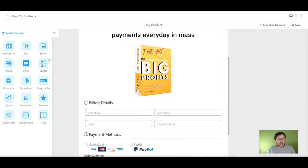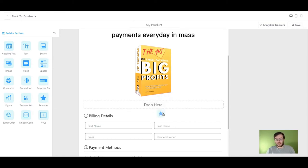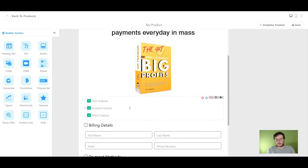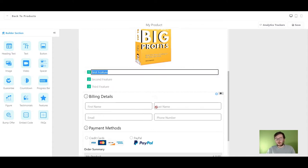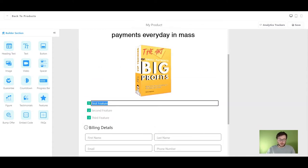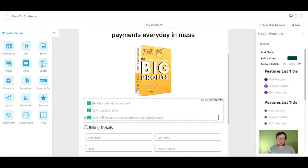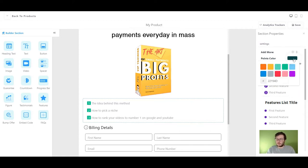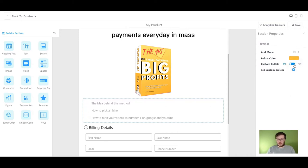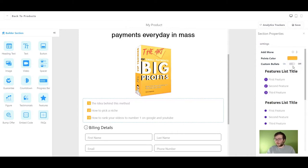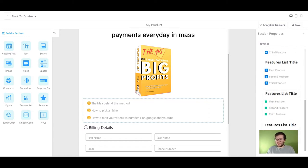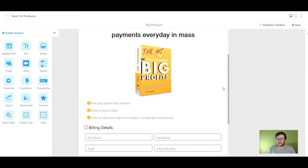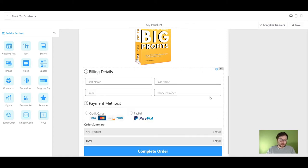So next, you want to tell people what is it that they're actually going to be getting, so we can do this in a few ways. We can add a feature here. So first feature, second feature, third feature. The first thing that they're going to learn is the Google and YouTube. You can add more features if you wanted to, you can change the points color to whatever you want. You can add more custom bullets on or off, it's completely up to you. I'm going to leave it like that. I don't really like it like that, so I'm just going to delete it.